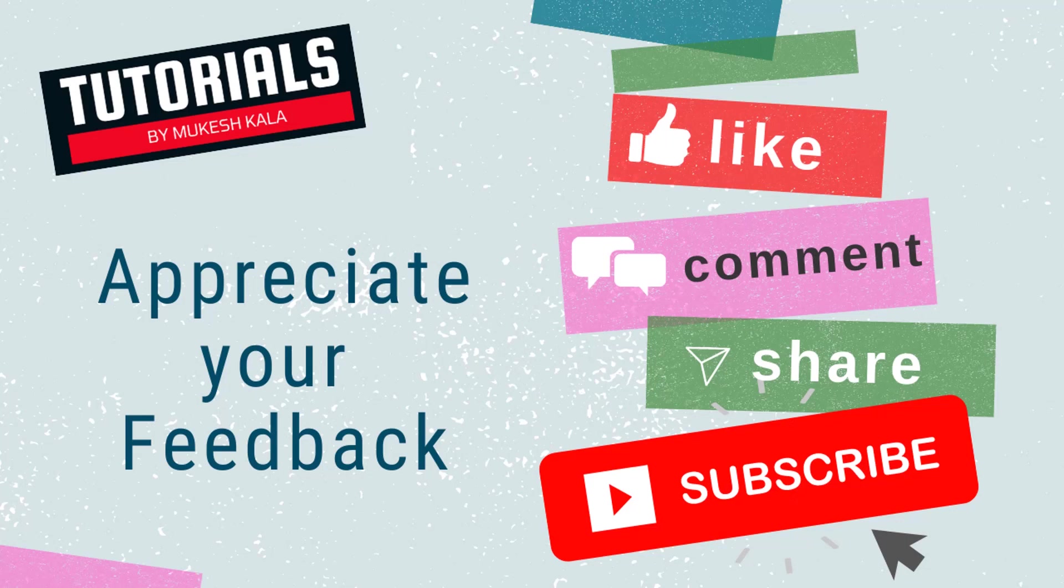Having said that, I would like to wrap this video here. Thank you for watching and happy automation.